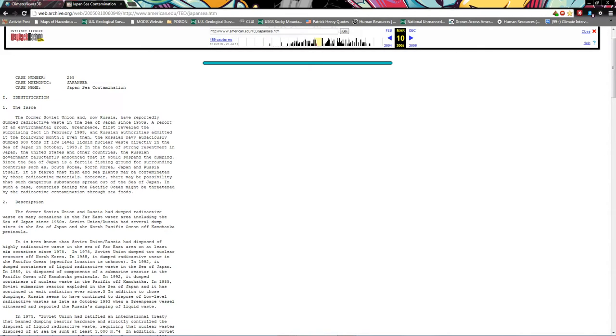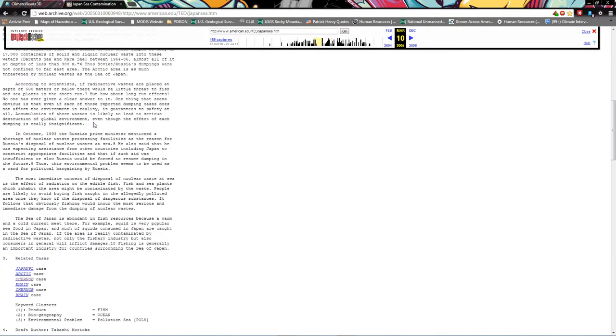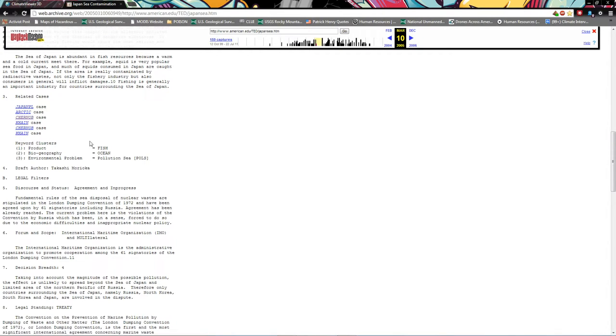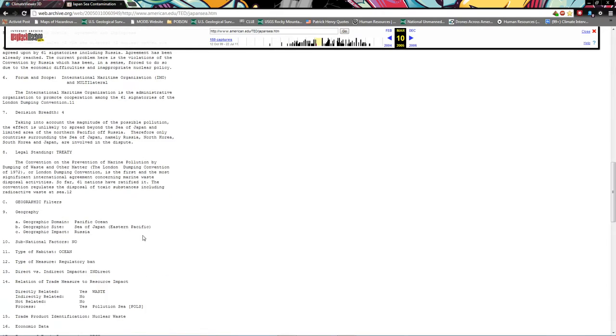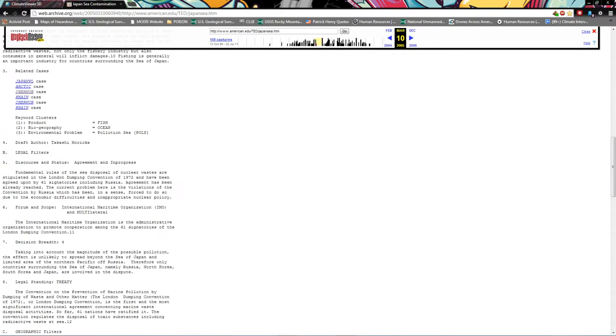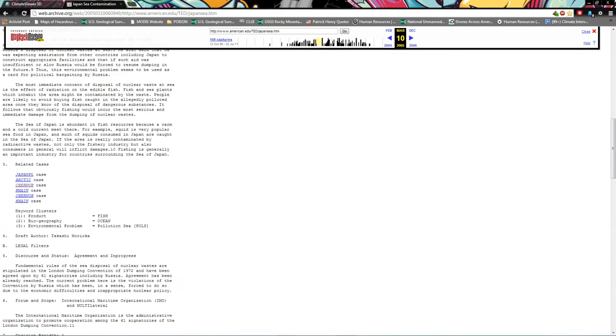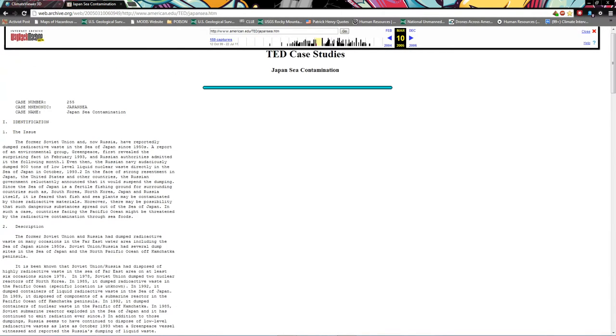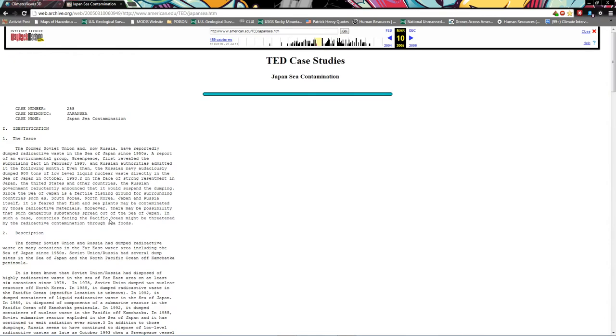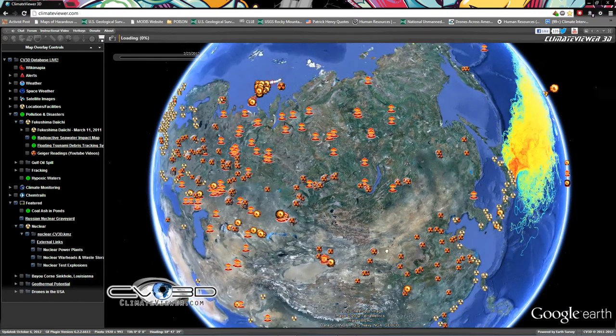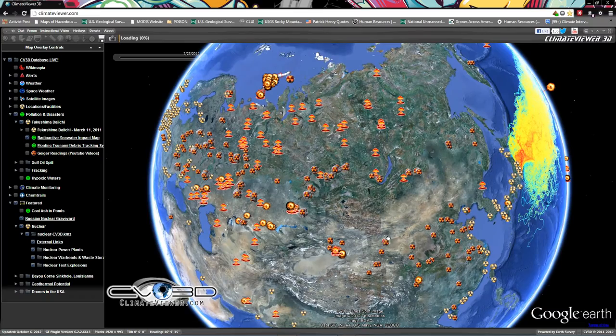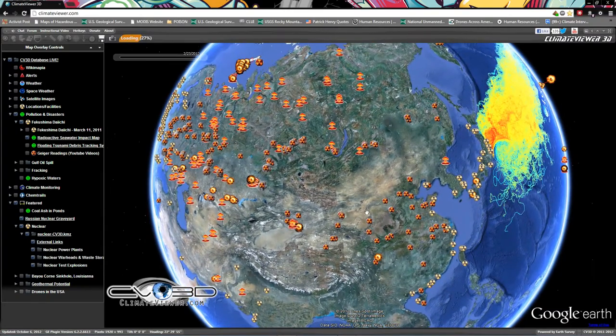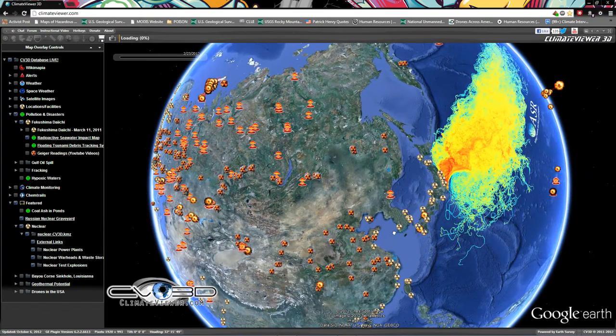The former Soviet Union and now Russia have reportedly dumped radioactive waste in the Sea of Japan since the 1950s. When I was going through this, you see here it says case number 255. There are many of these pages and I've been going through and saving them as quickly as possible. So I'm going to put all these together and then put them all on the map eventually. There is some amazing blow your mind stuff in here, including agreements between America and Africa to dump our nuclear and other hazardous waste in their homelands. I mean heartbreaking stuff, but it'll get on the map eventually.